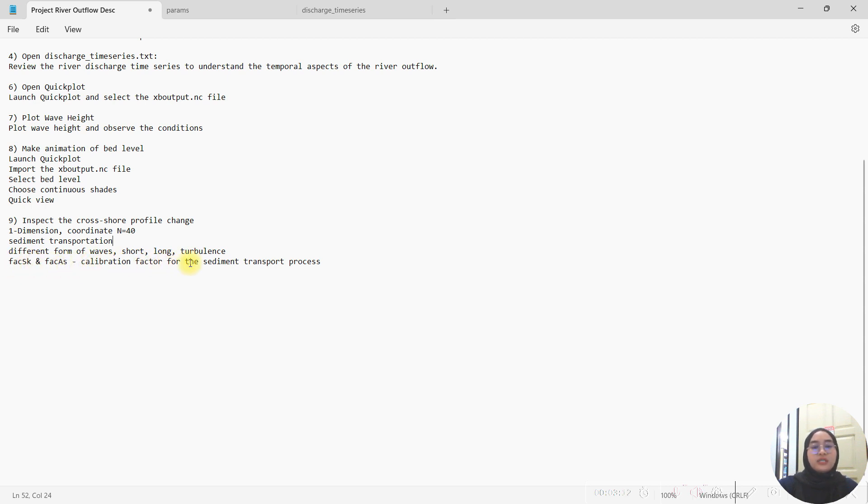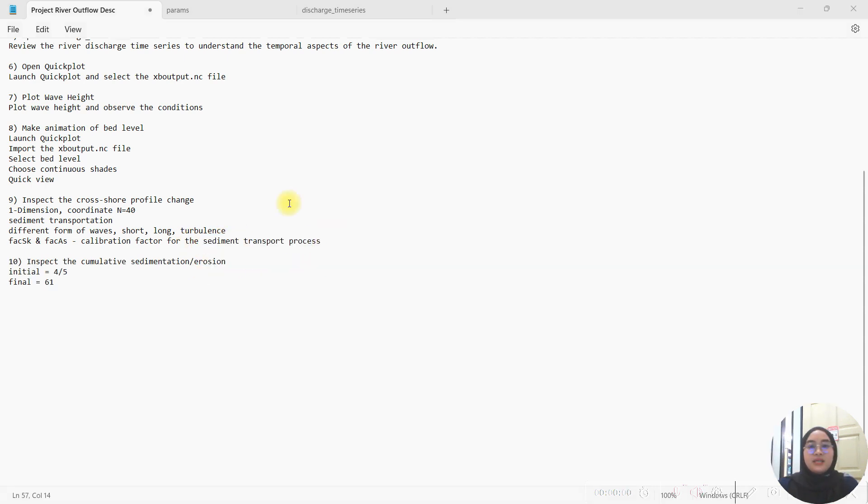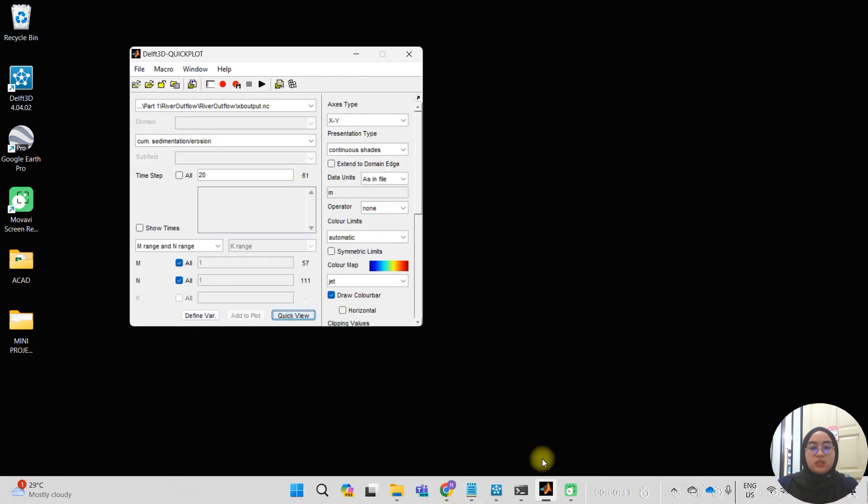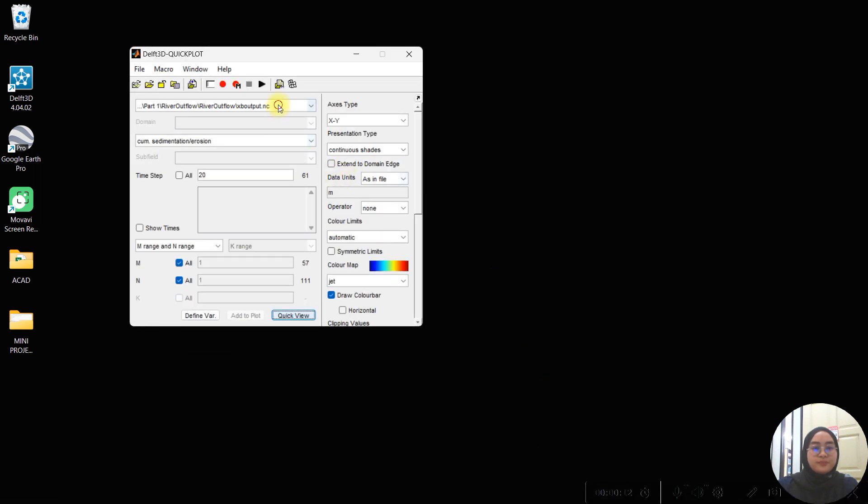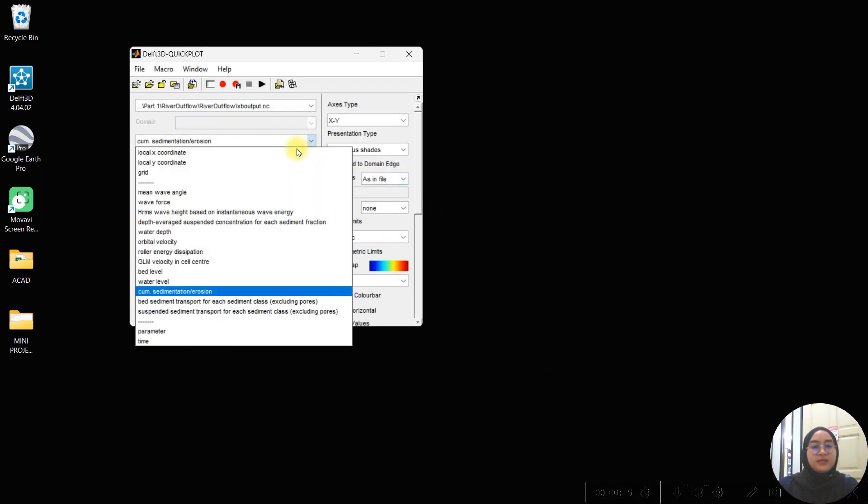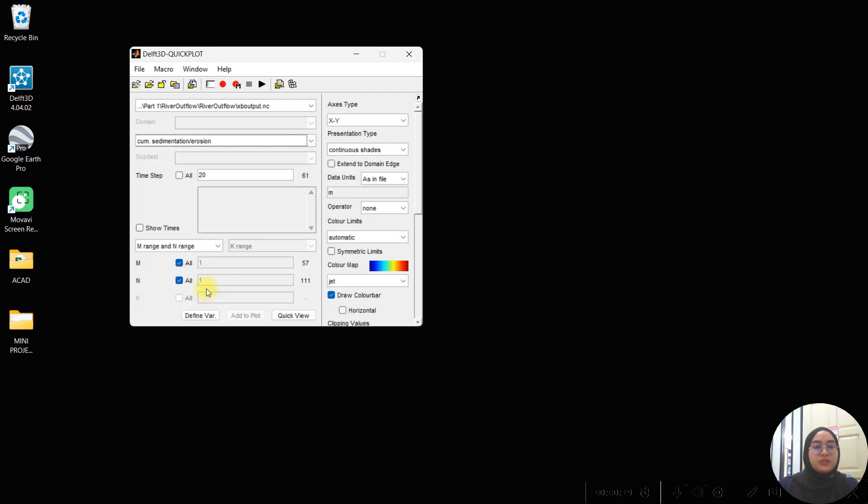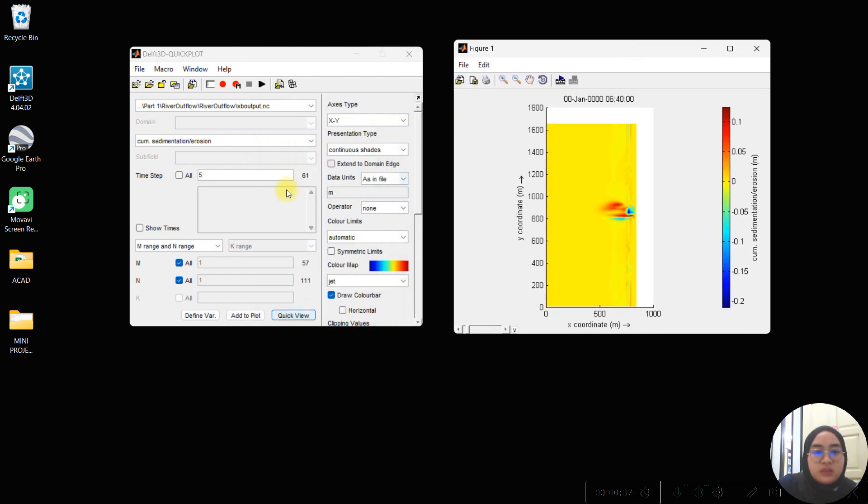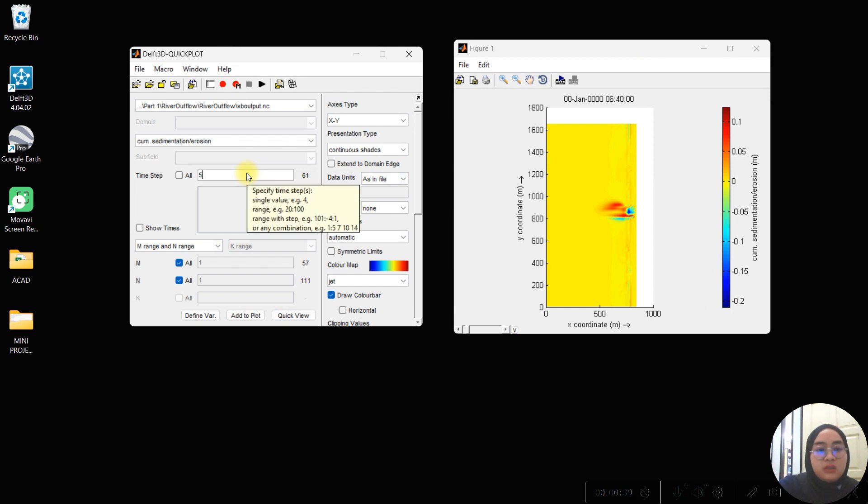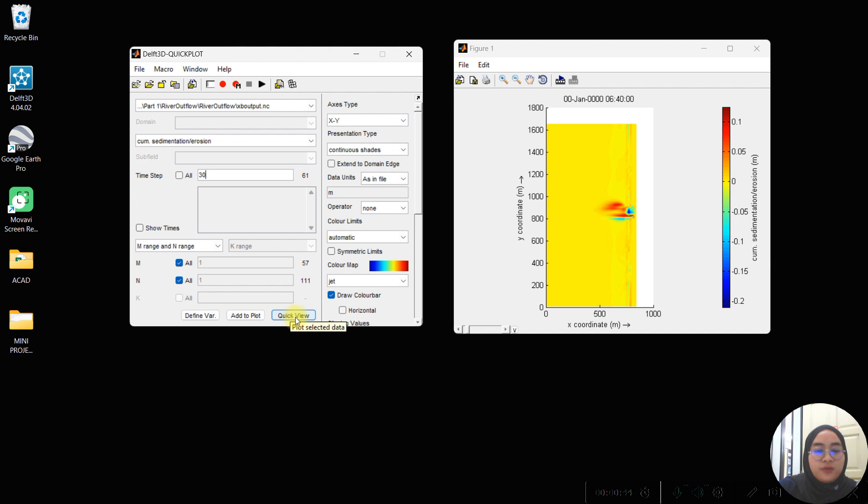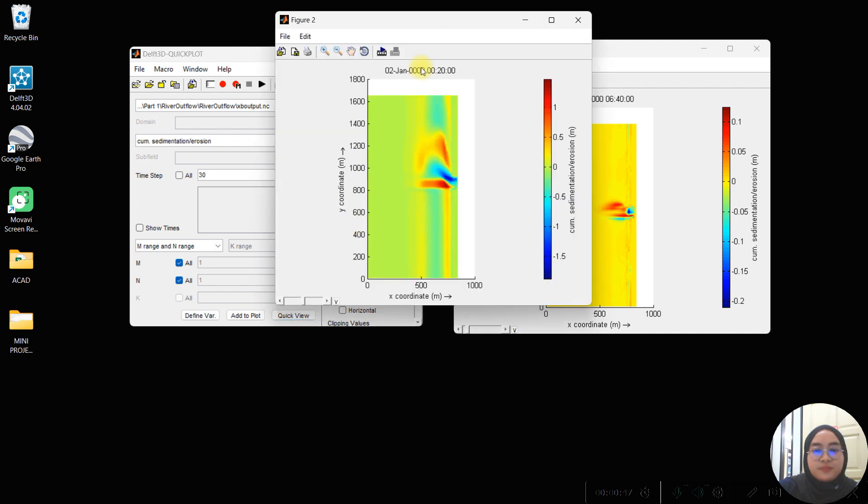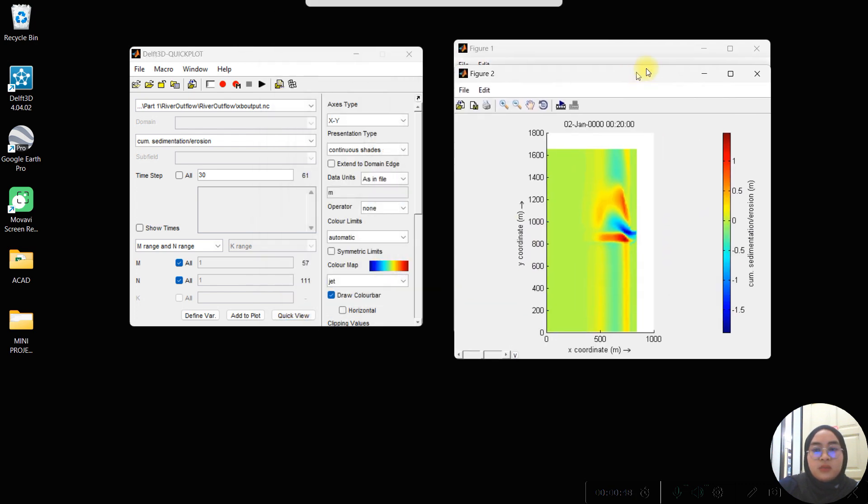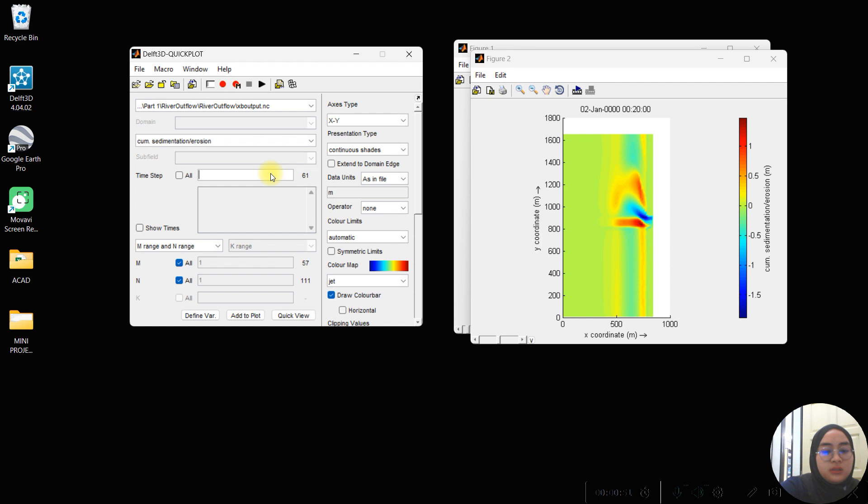Last but not least, we are going to inspect the cumulative sedimentation and erosion. We launch the quick plot, same NC file, and for the data we choose the cumulative sedimentation erosion. Here we are going to have several time steps to get the figures and observe the changes that happen. I am choosing 5 time steps: initial, and then 30, half of the simulation time, and the final time step.